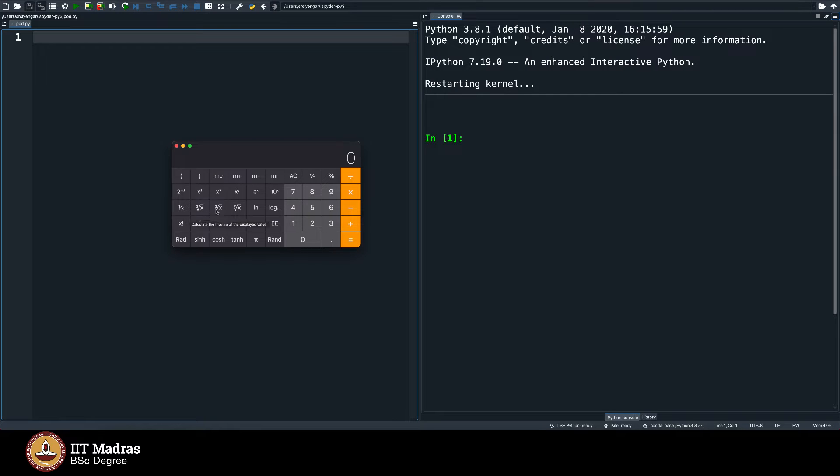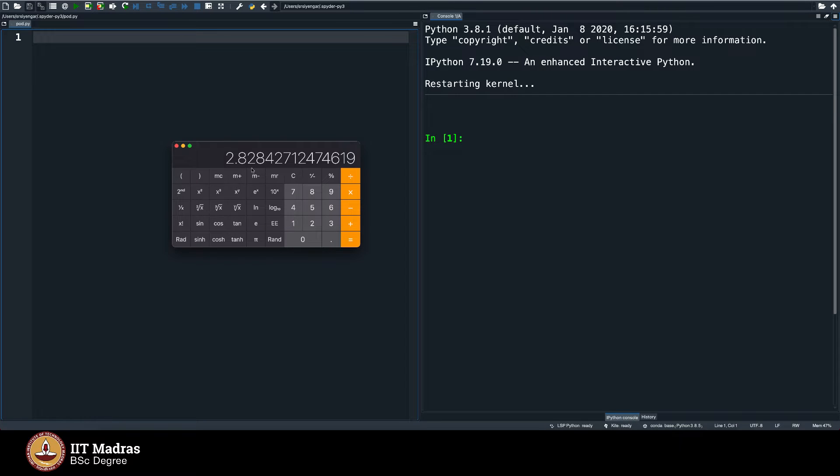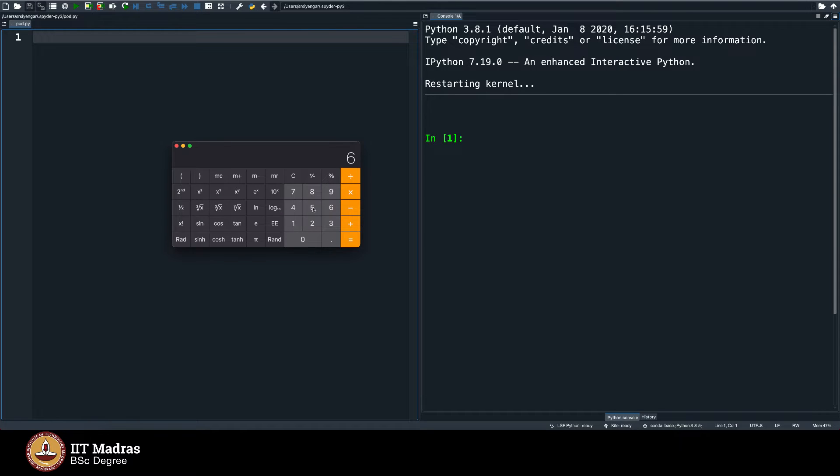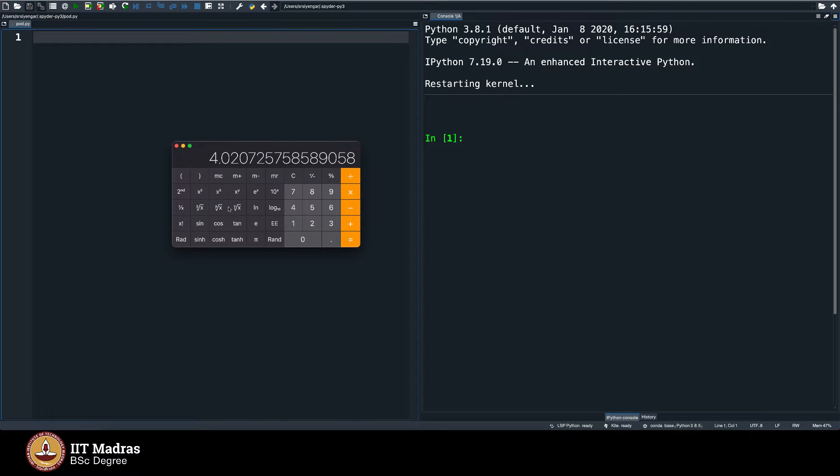As you can guess, this gives the square root of a number. Let's say 8 square root gives you 2.89, 9 square root gives you 3, and then 8 cube root gives you 2, 65 cube root gives you something like this and so on.